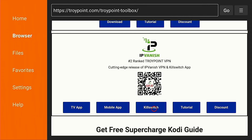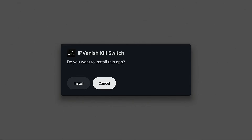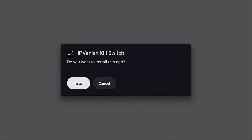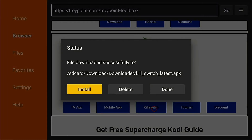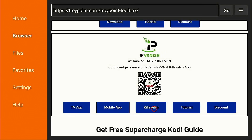Now I'm going to download the kill switch app. This is only for TV streaming devices — you don't need it for phones and tablets. Hit install, done, and we're going to delete that installation file as well. You may ask why I'm using the toolbox to install these applications instead of getting them through the official app stores. The reason is these links are always pointing to the most recent stable release of the IPVanish application and kill switch app. The various app stores are often behind on versions, so by using these links you're always getting the latest release.